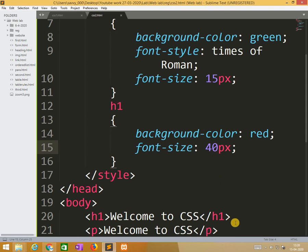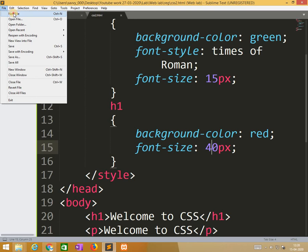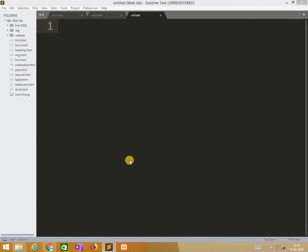Now we are moving to external. So here first we need to create, we need to design external style sheet followed by save as mystyle.css.